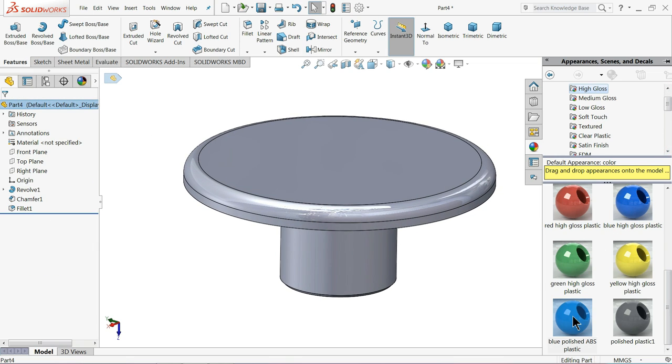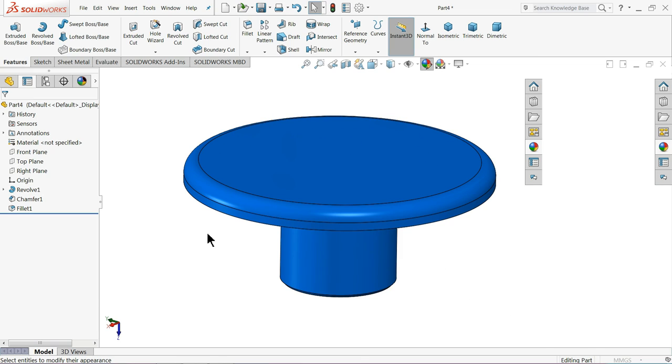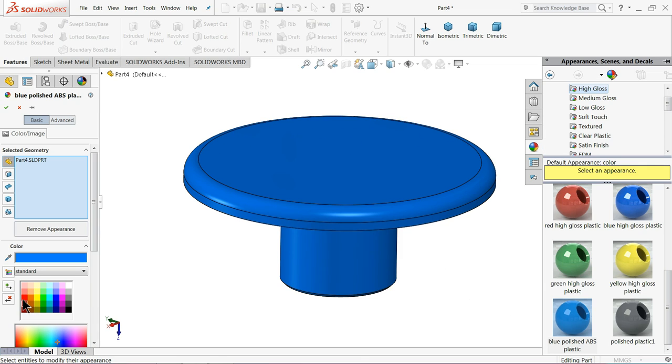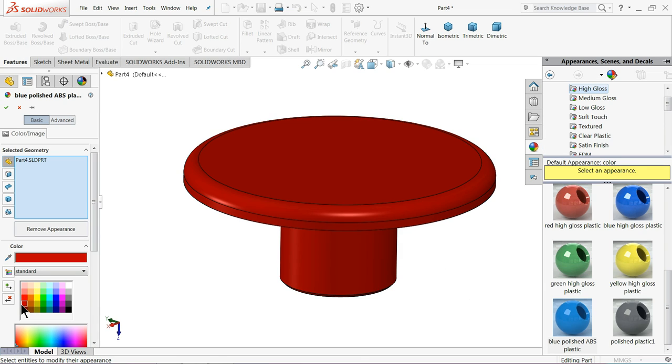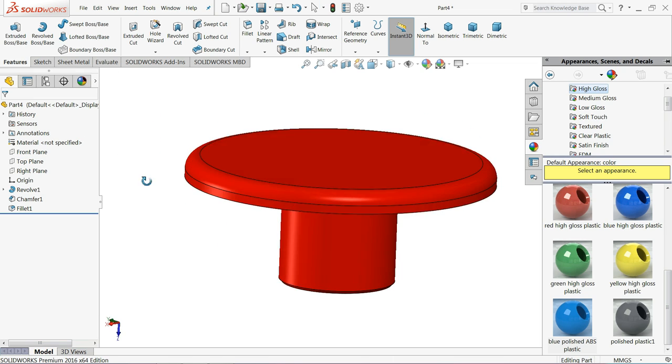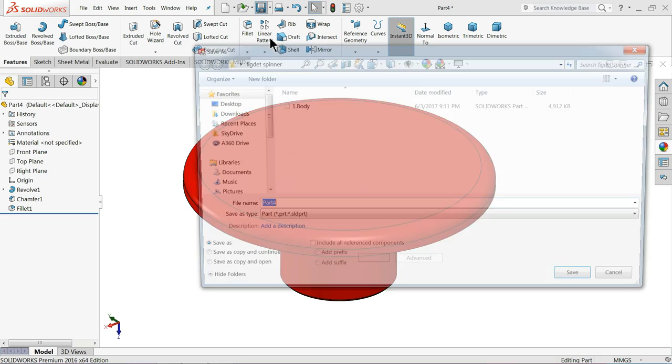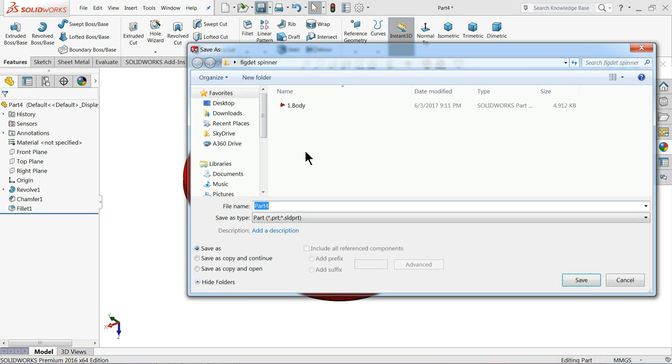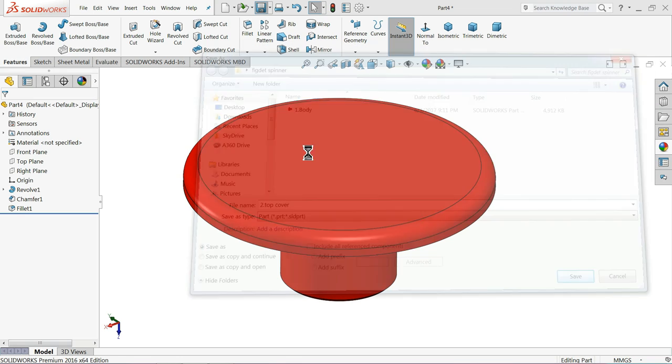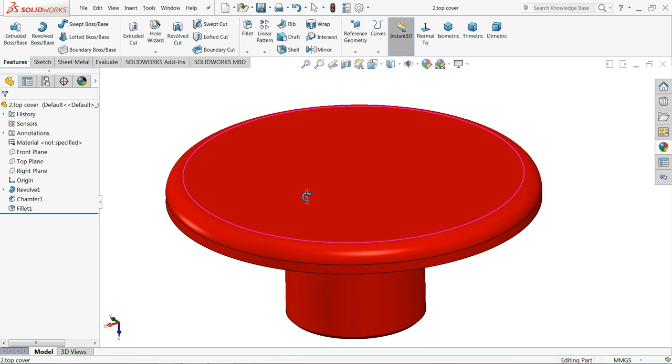Now define blue ABS and change the color red. Let's save this part number 2 top cover.